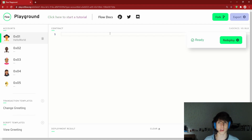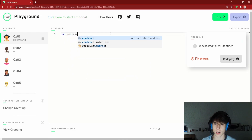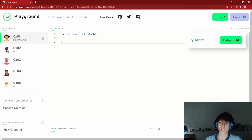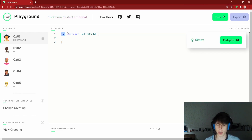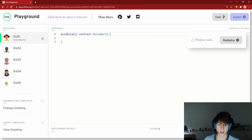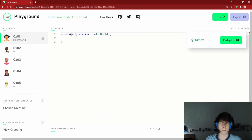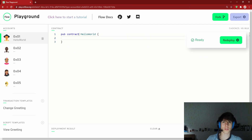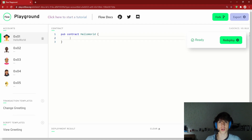Let's get into it. The way you make a contract in Cadence is: `pub contract HelloWorld`. This is called an access modifier. `pub` means public, and you'll also see `access(all)` — these mean the exact same thing.